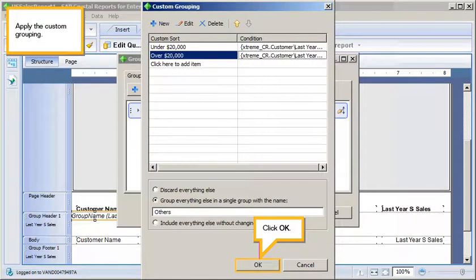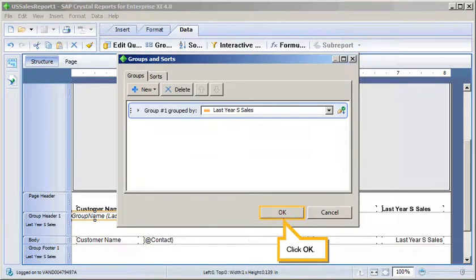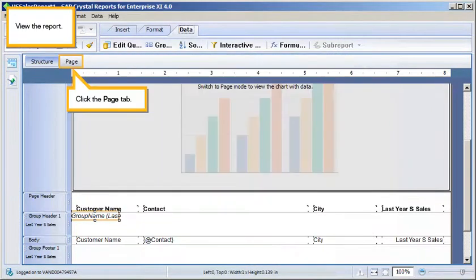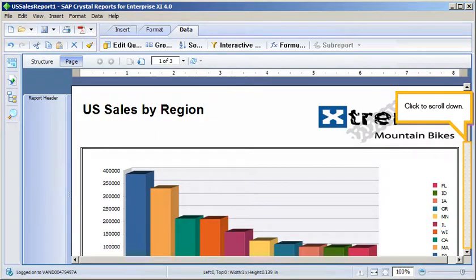Apply the Custom Grouping. Click OK. Click OK. View the report. Click the Page tab.